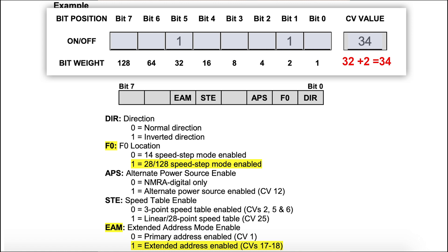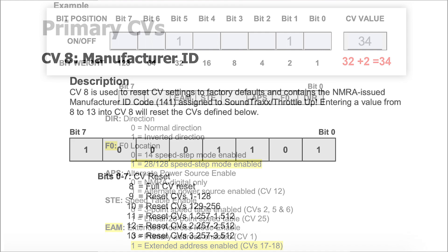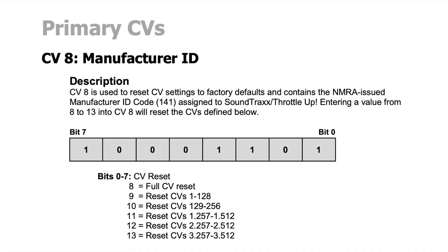Now don't worry about breaking the decoder. You cannot break the decoder by changing a CV — if you could, we didn't do our job very well. Yes, you can make your locomotive's operation a little funky if you get some weird CV values in there, but not to worry. You can always reset the decoder back to its factory defaults and start over if you have to. And you can reset the decoder in stages — you don't have to reset every CV back to default if you've made a mistake. You can go in sections and get them set up as you want.